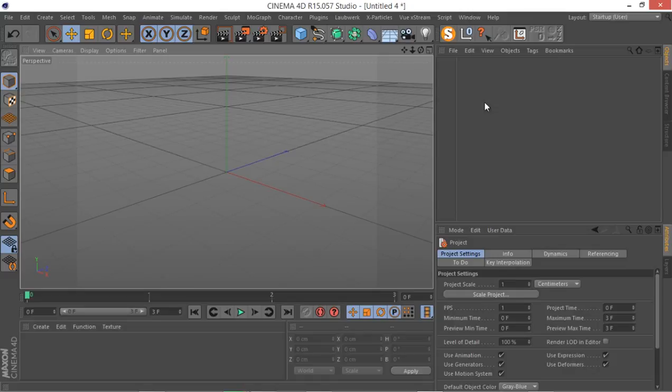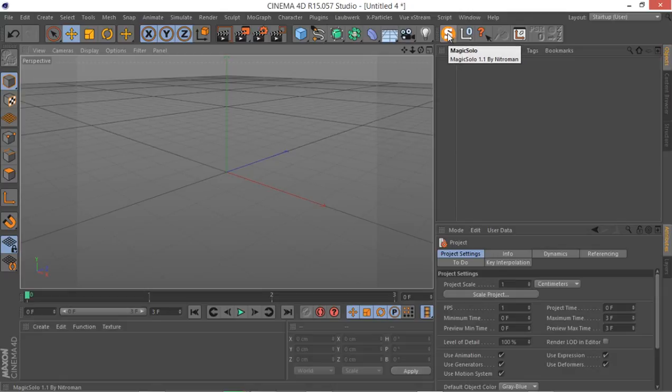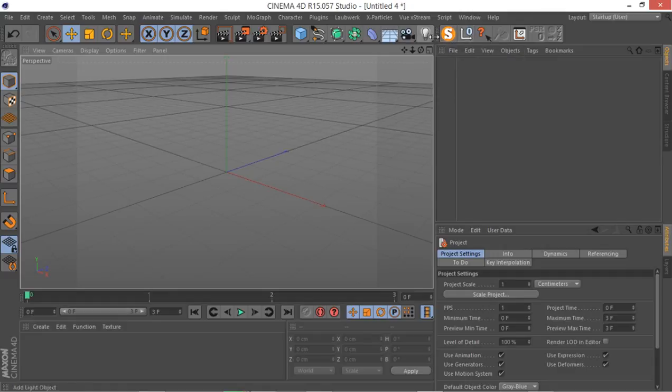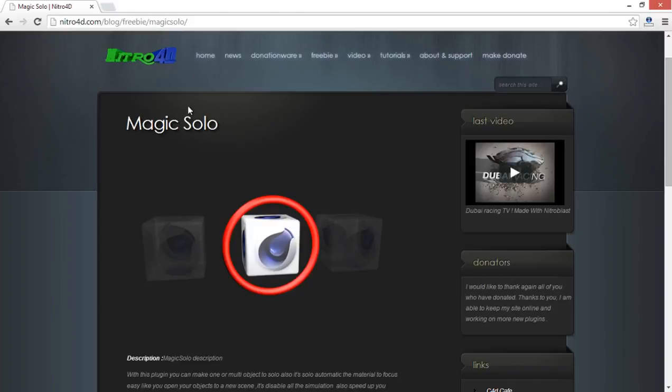The only plugin that I possibly use throughout this course is a free plugin called Magic Solo. It's an absolutely useful plugin that should be a part of Cinema 4D and I really hope Maxon thinks about adding this simple little but really useful tool, and it's called Magic Solo.